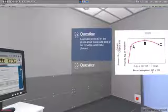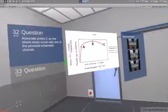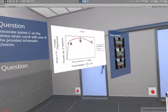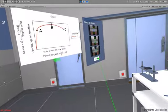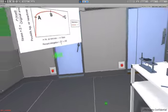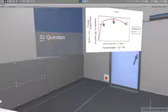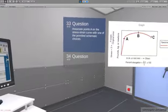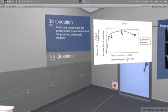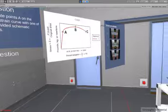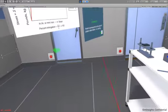Associate point C on the stress-strain curve with one of the provided schematic choices. Correct.